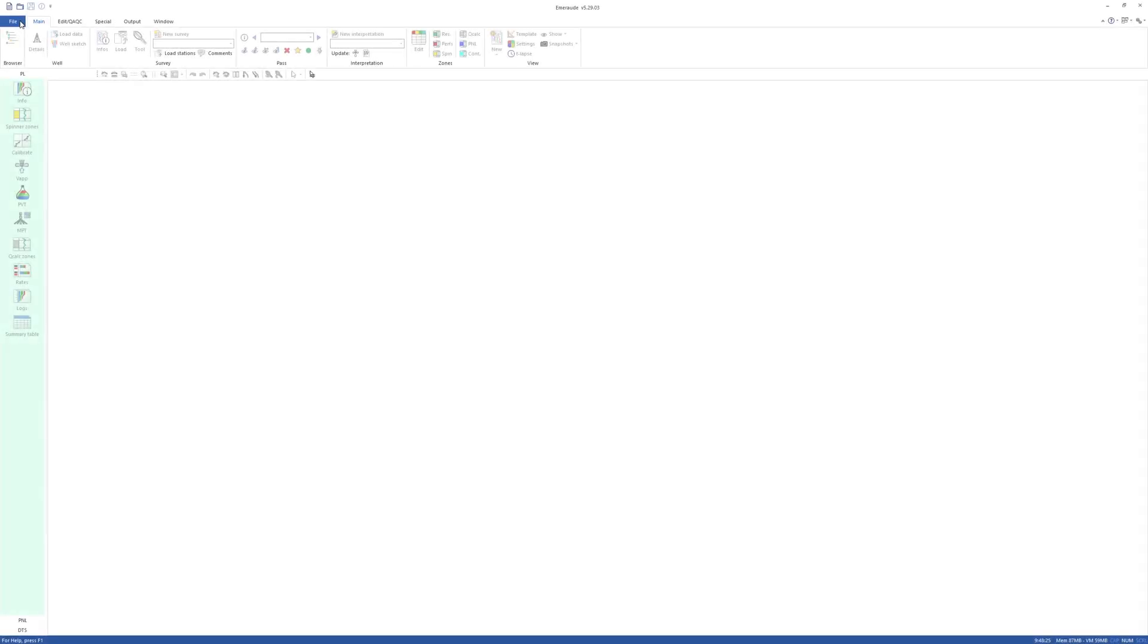This video demonstrates the processing steps and interpretation methodology of multi-finger caliper data using MROD, from raw finger data to final statistics on pipe integrity.